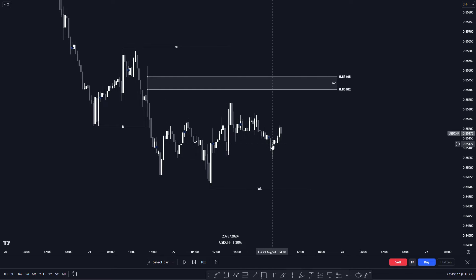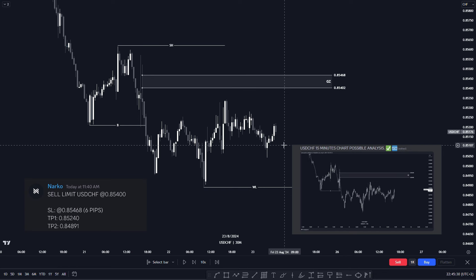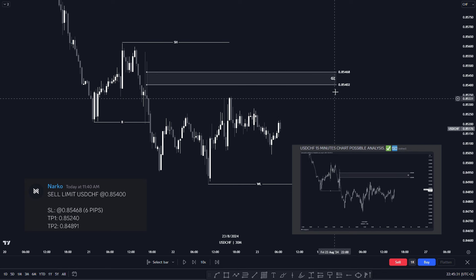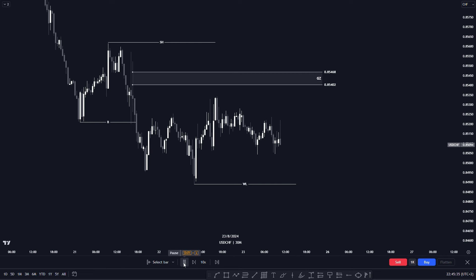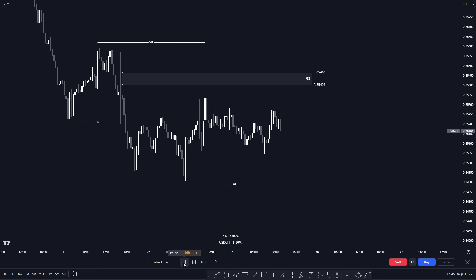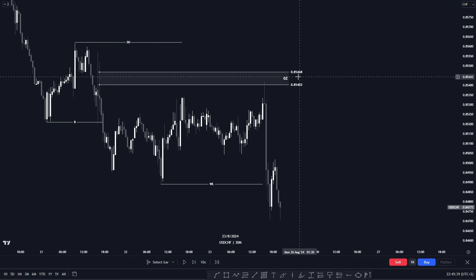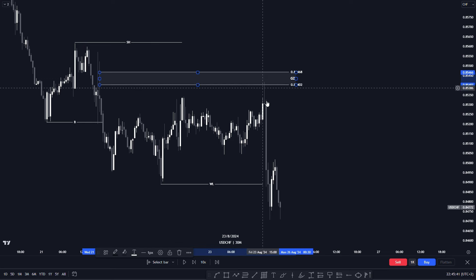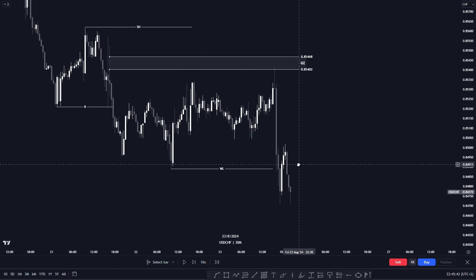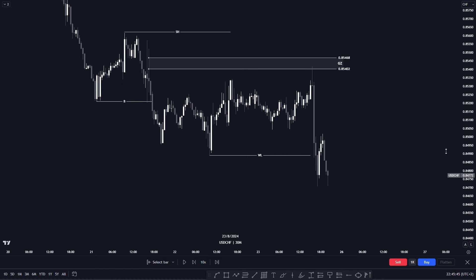This signal was sent in my VIP Discord room. As you can see, price has gotten into our entry and pushed to the downside.